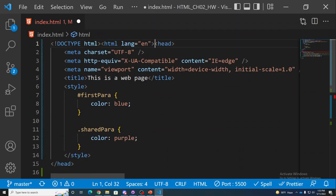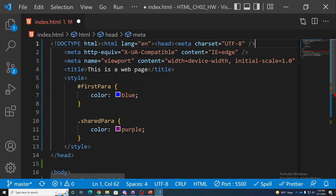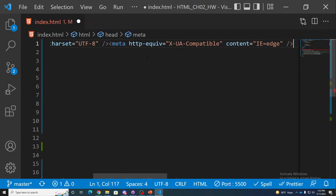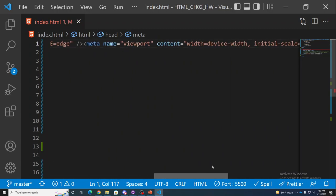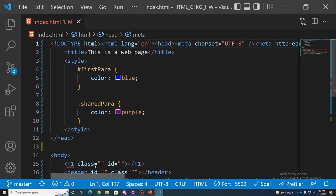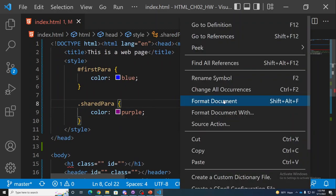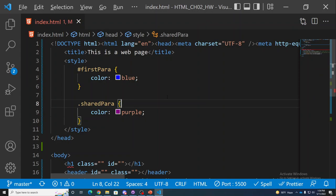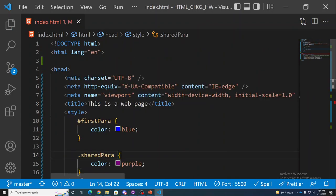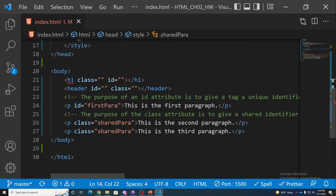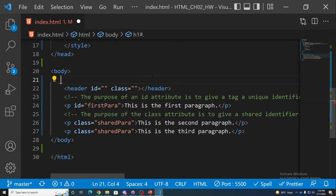Very hard to read code — all on one line — is still valid but nobody wants to deal with that side-scrolling. Instead, format your document with Beautify. The hotkey is Shift+Alt+F, and that gives you nice, clean white space and clean programming style.